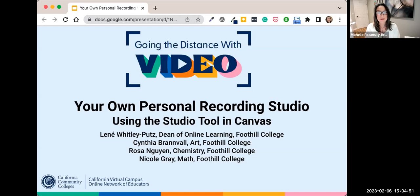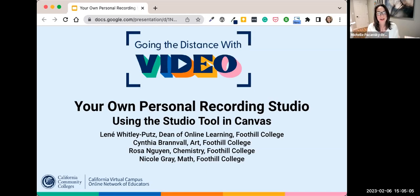I'm Michelle Pacansky-Brock, a faculty mentor with CVC and AtOne, and I have the honor of hosting this session today with these wonderful individuals who have put so much time and effort into this presentation. I want to acknowledge that right off the bat — we all know how much time it takes to do this.